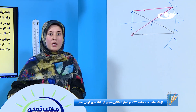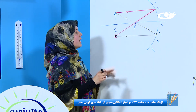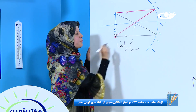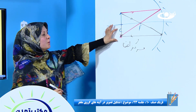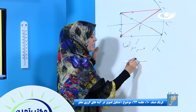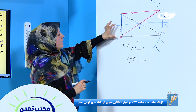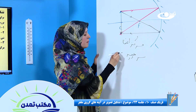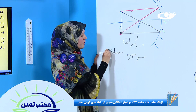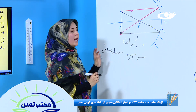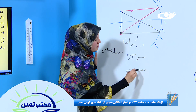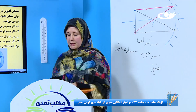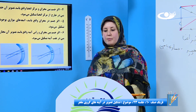تصویر را پیدا کردیم. تصویر کجا تشکیل شد؟ در مرکز انهنا. سرراسته است یا سرچپه؟ سرچپه. ارتفاع تصویر و ارتفاع جسم تفاوت کردن؟ نه، برابر است، پس مساوی با شایی. حقیقیست یا مجازی؟ حقیقی.